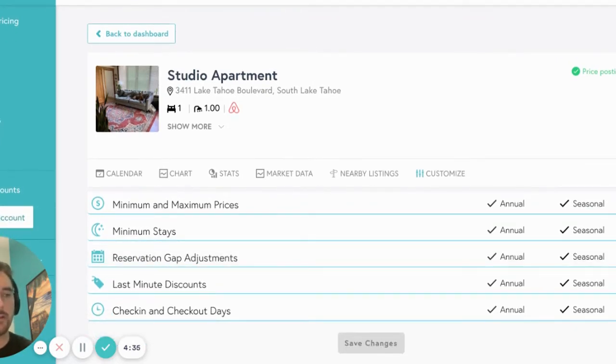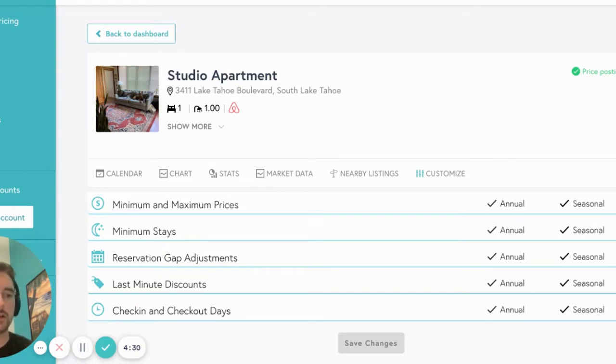There are three options that will be available to all users: minimum and maximum prices, reservation gap adjustments, and last minute discounts. So let's start with those.